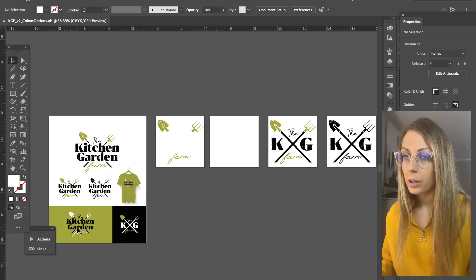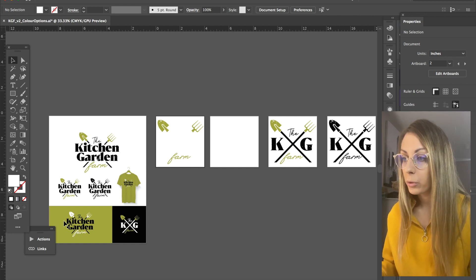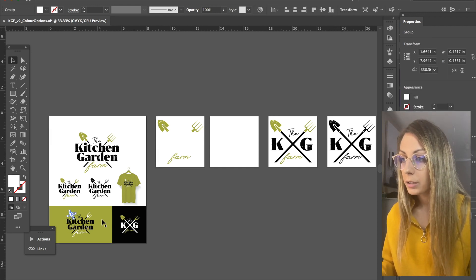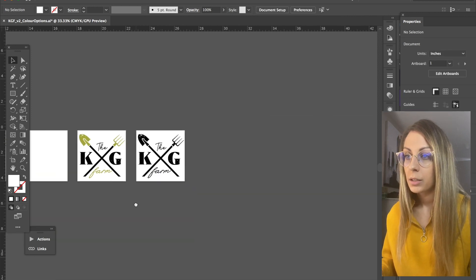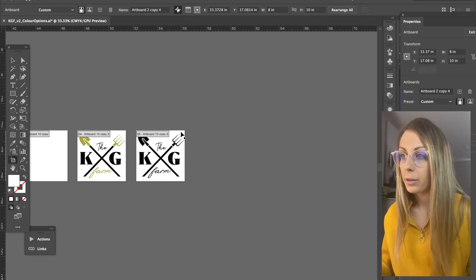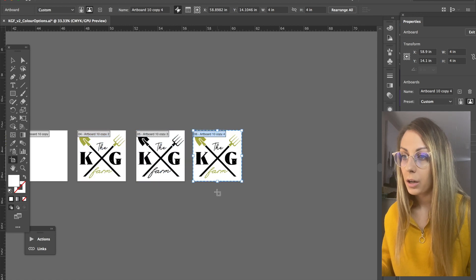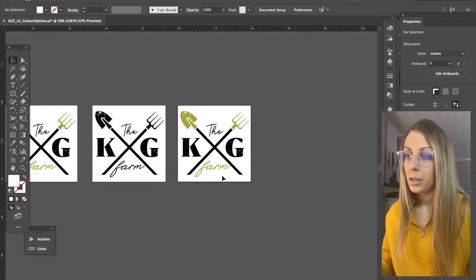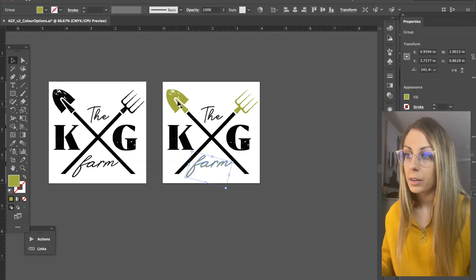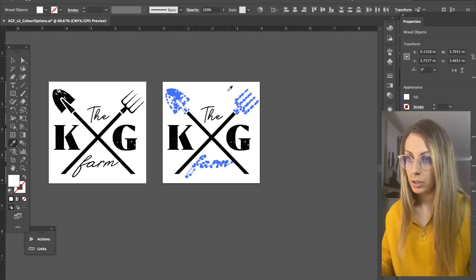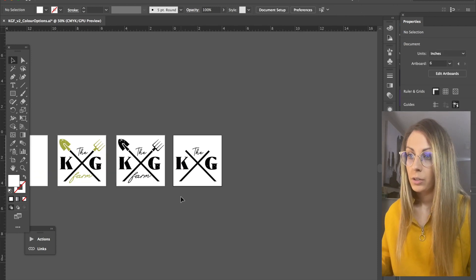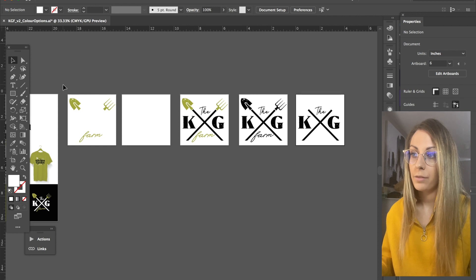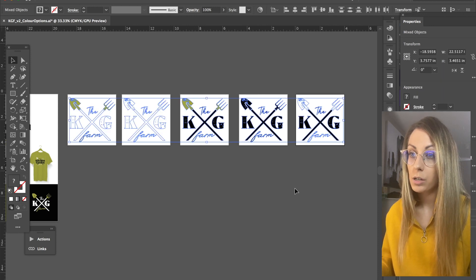Is there another one I could give? Maybe I'm going to do one more where it's black and white so they can use it on a green background. So I'm going to take this one, make a copy, and take everything that's green and switch it to white. So now they've got five versions of their sub mark.